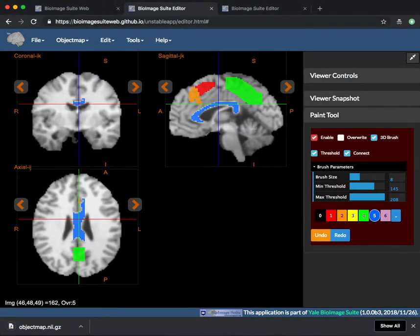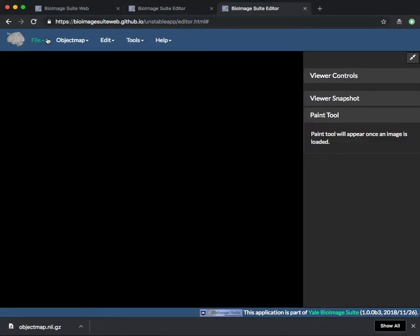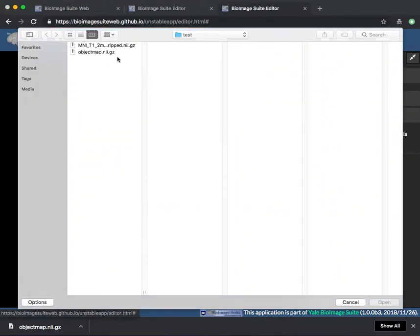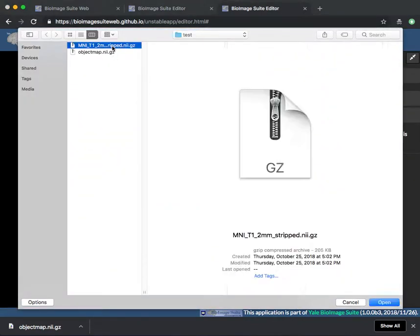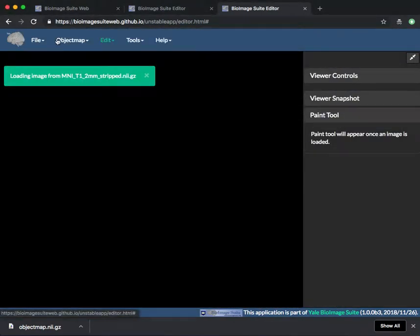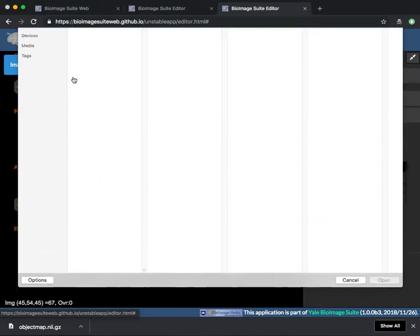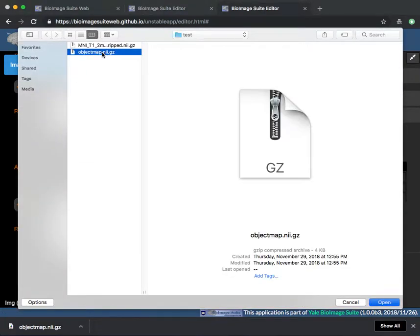You can then come back at a later time and reload your anatomical image under file load and your object map under object map load object map.